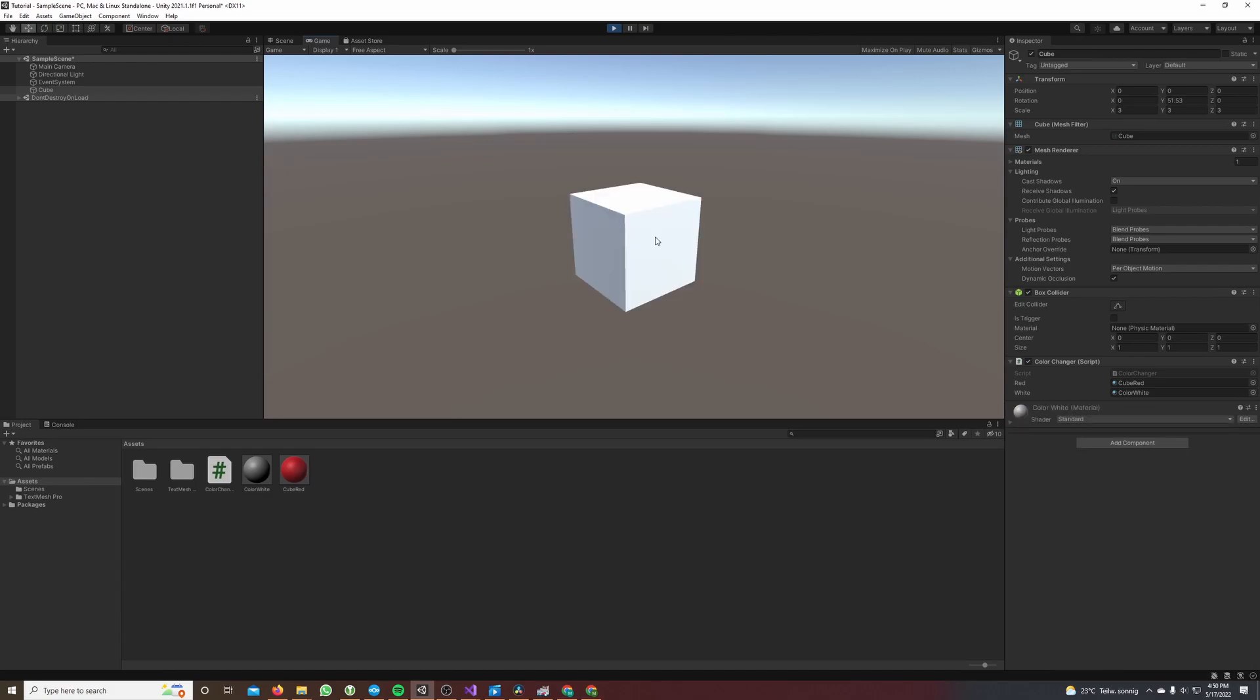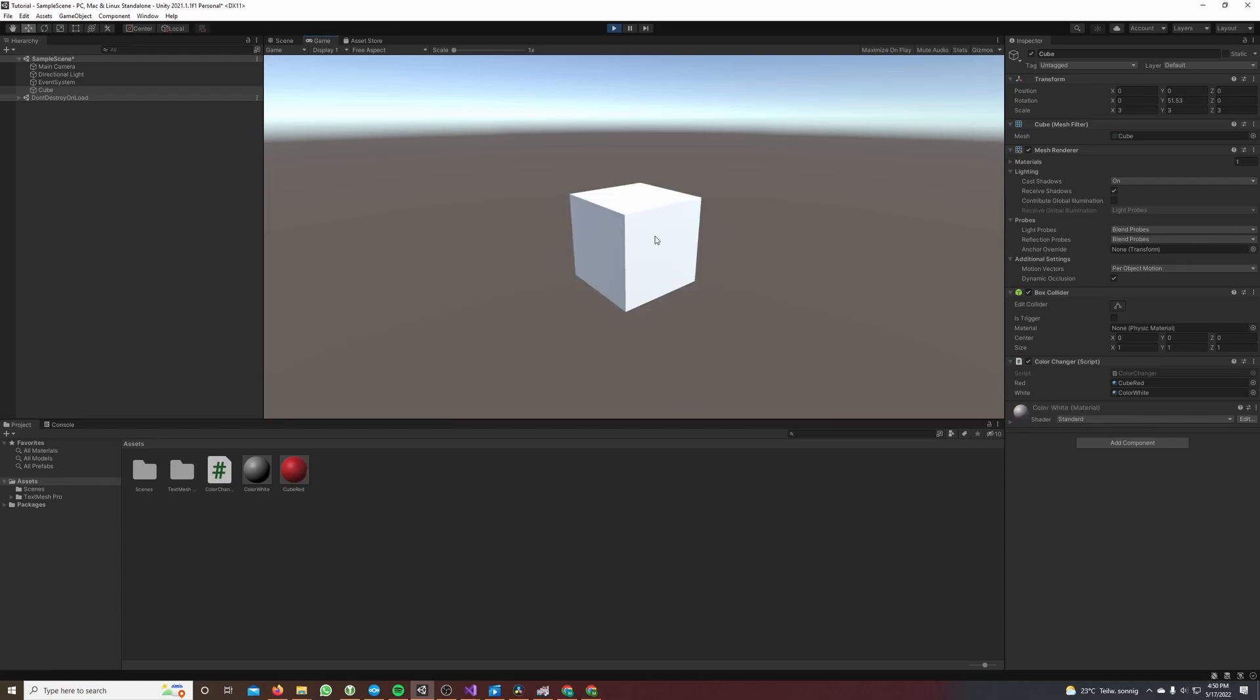You can see it works! The color changes with every click on our cube. Nice! I hope you enjoyed the video. Smash the subscribe button and like it if you like the video. Have a good time, see you, and don't forget to smash the subscribe button.